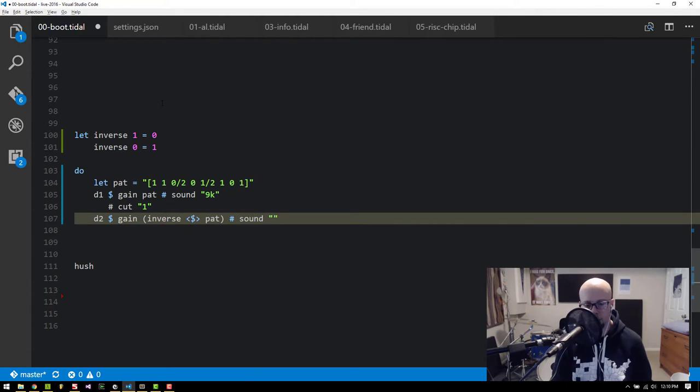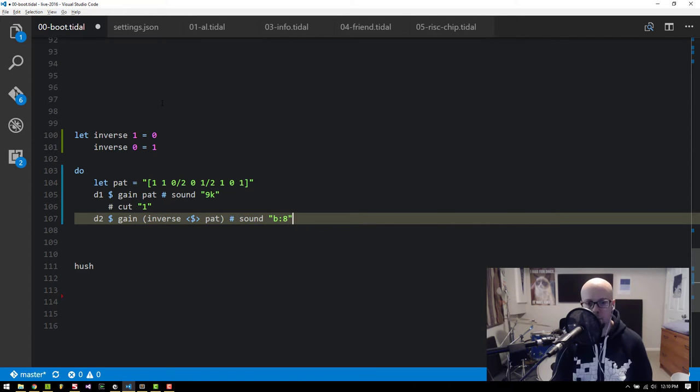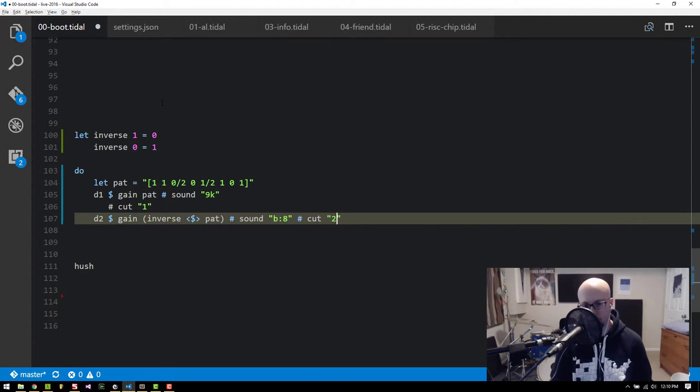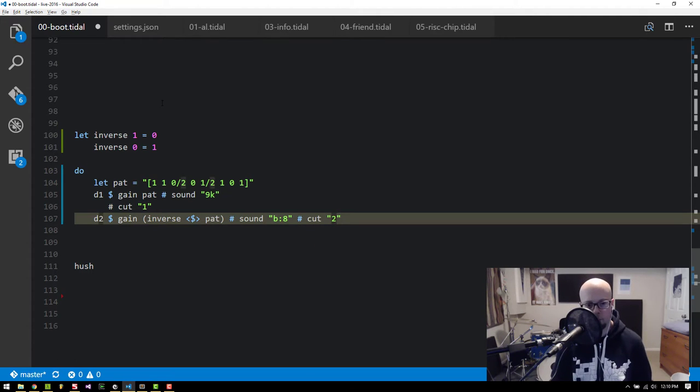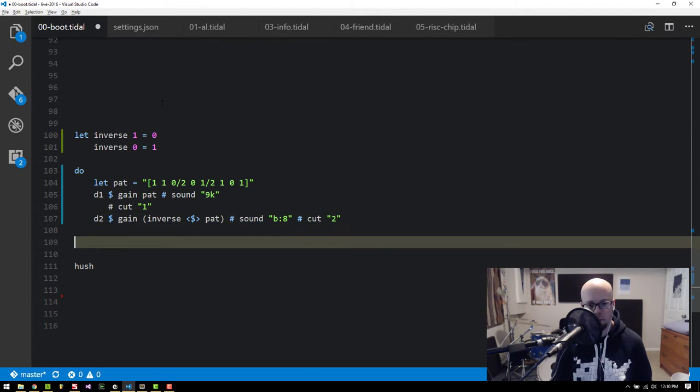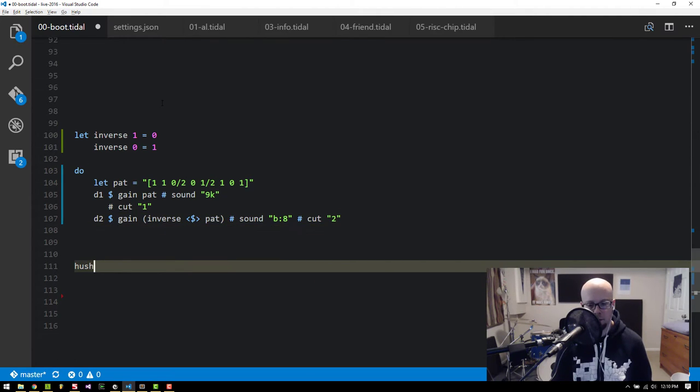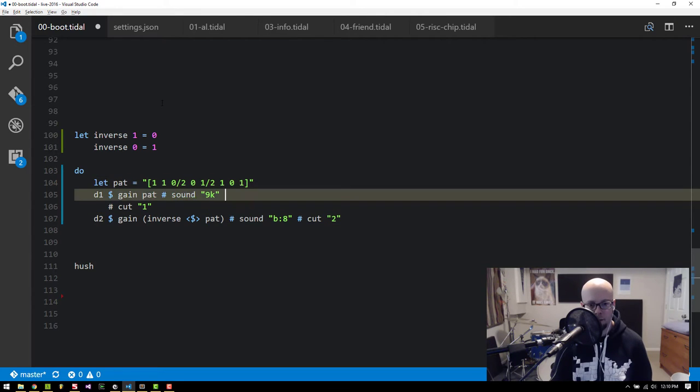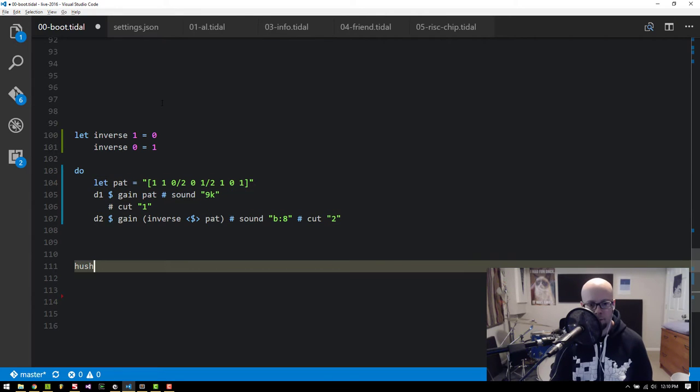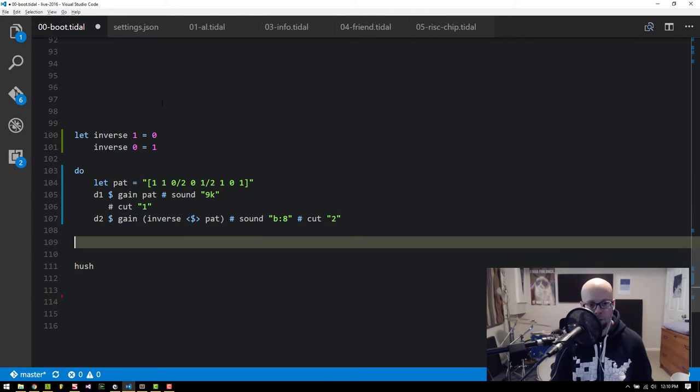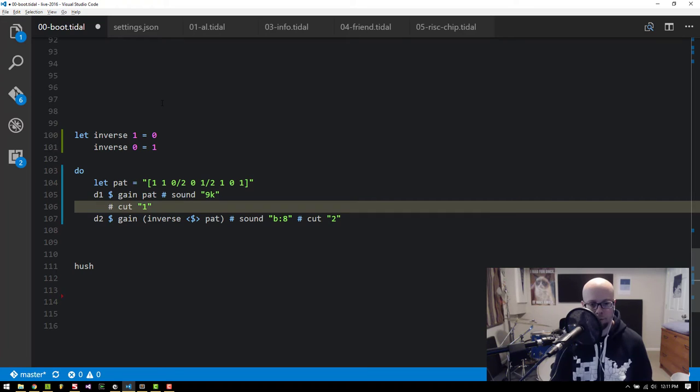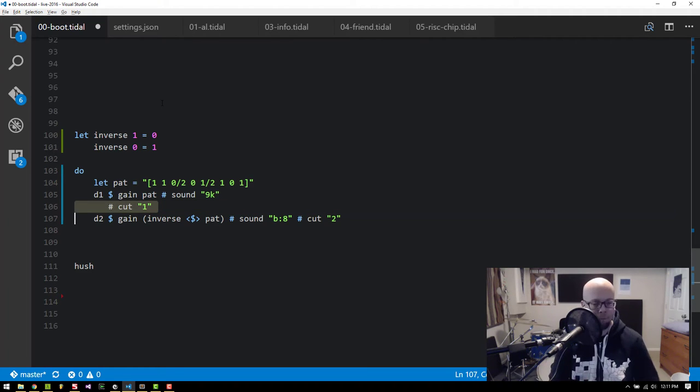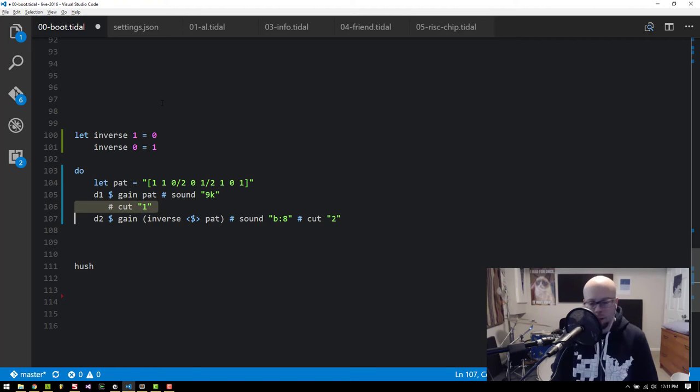So if I put a nasty bass sound here, we'll have that one cut itself too. So in that case, if you're using cut, if you're filling in those gaps, you're not really going to hear them anyway. So just something to keep in mind.